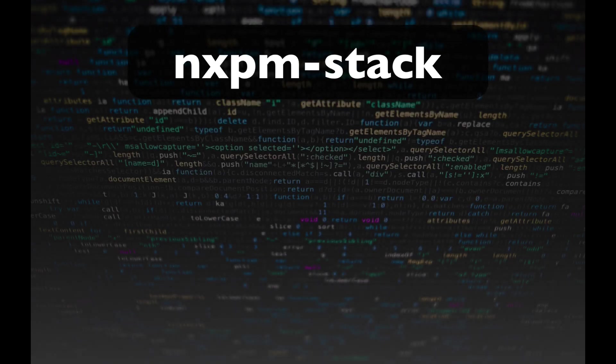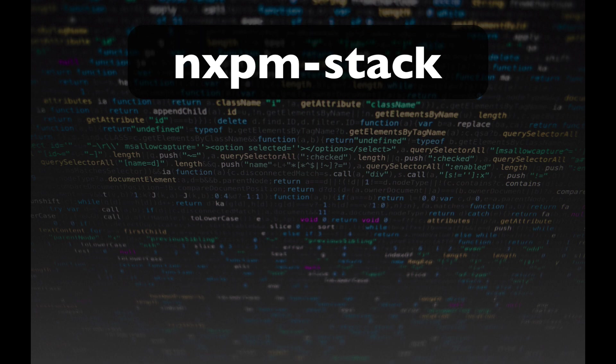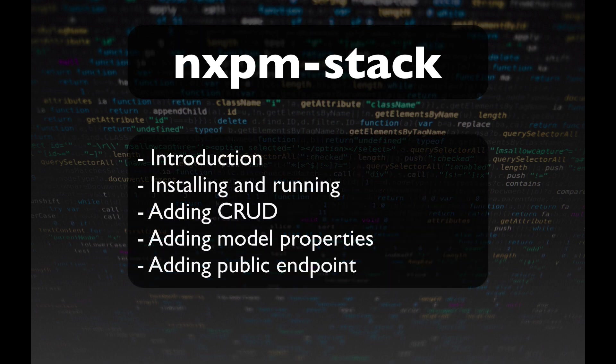In this video, I'd like to give you an introduction to NXPM Stack, a project that I've been working on over the last few months.